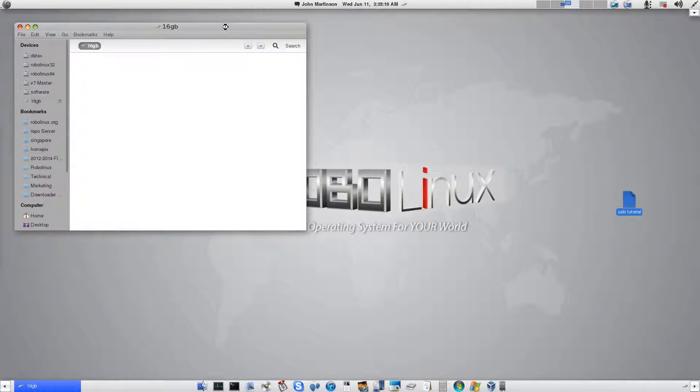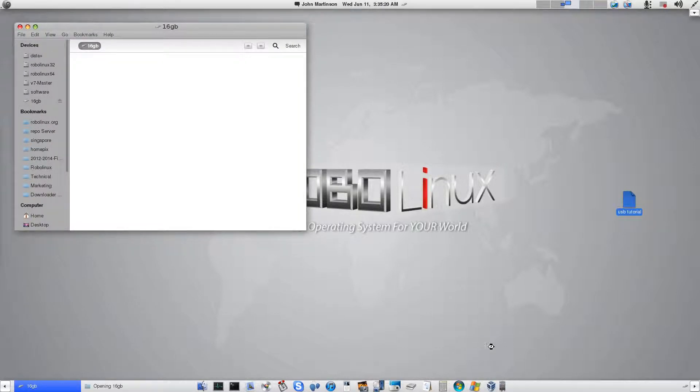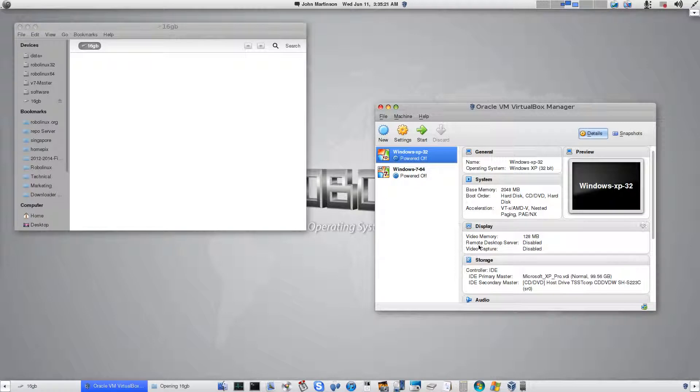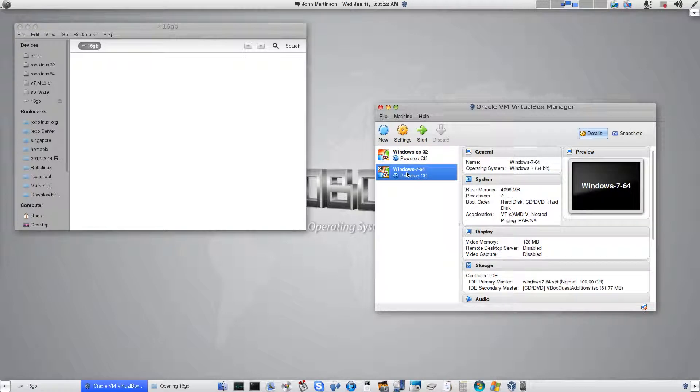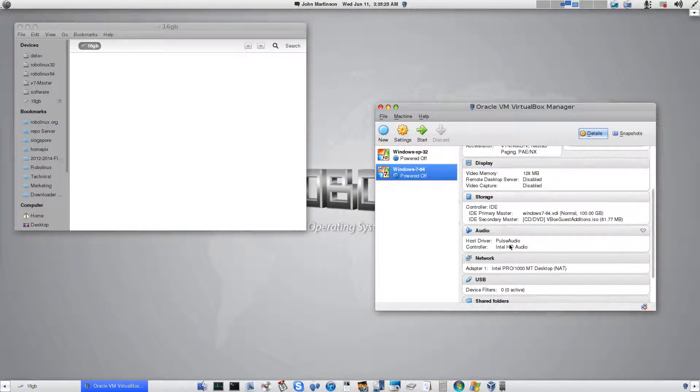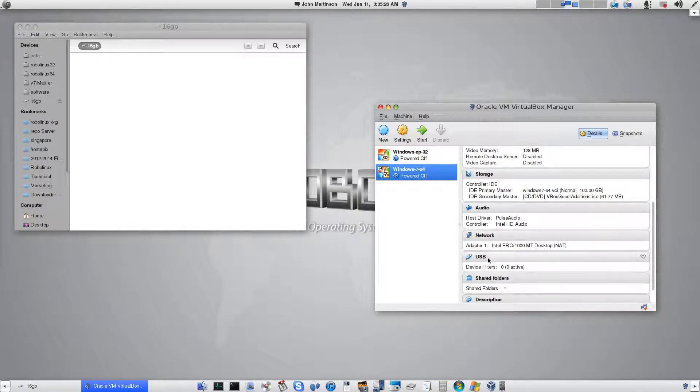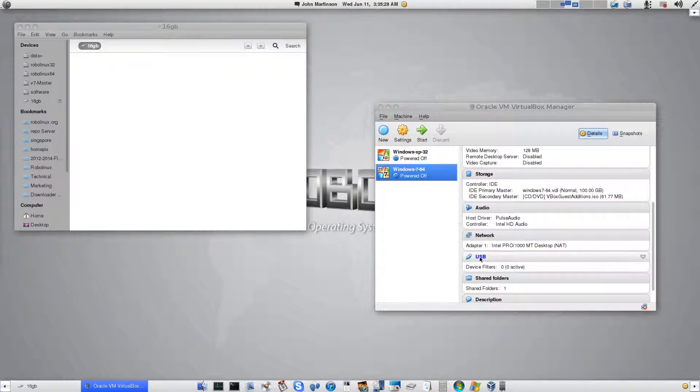And then what you're going to do is you're going to load VirtualBox and you're going to pick your Windows 7. In the middle, come on all the way down to USB. Click on USB.